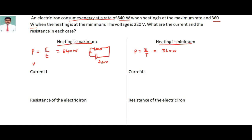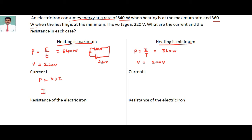The potential difference across the iron is 220 volts in both cases — there is no change. The current is going to change, and because of that the resistance is also going to change. To calculate the current, we use the formula: power equals voltage multiplied by current, so I equals P divided by V.